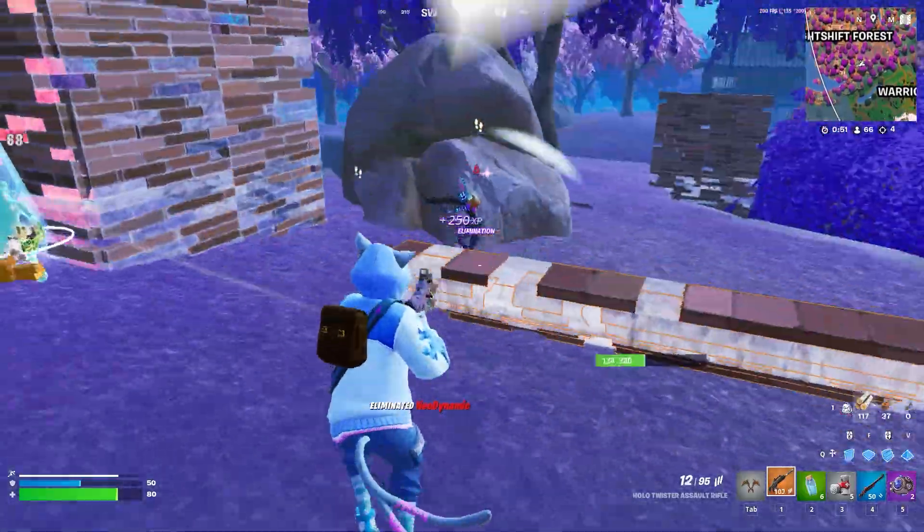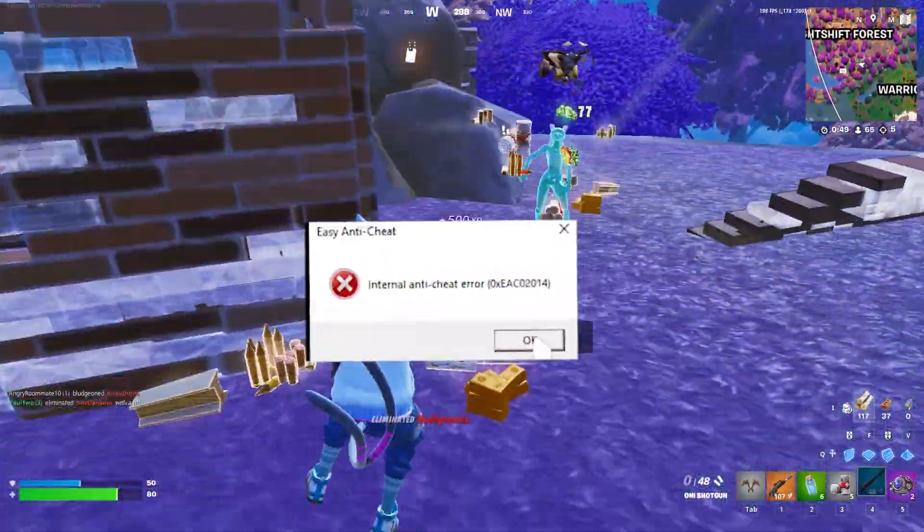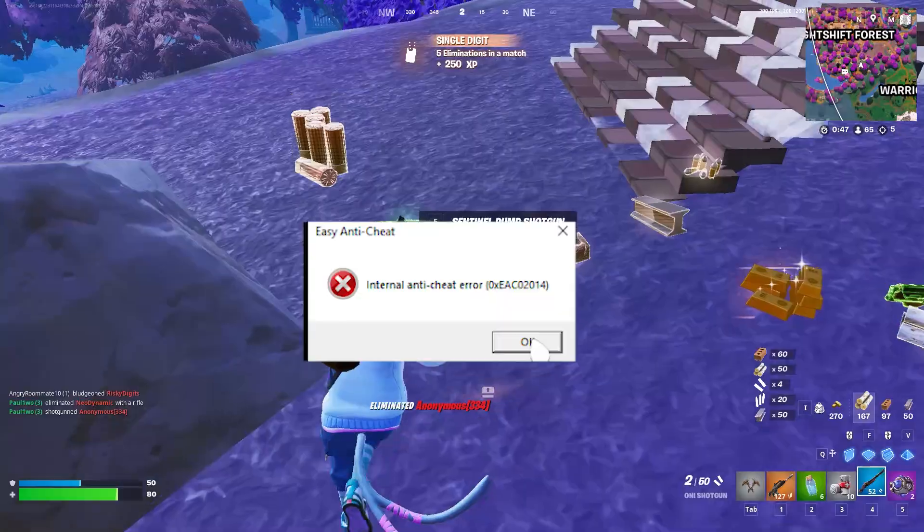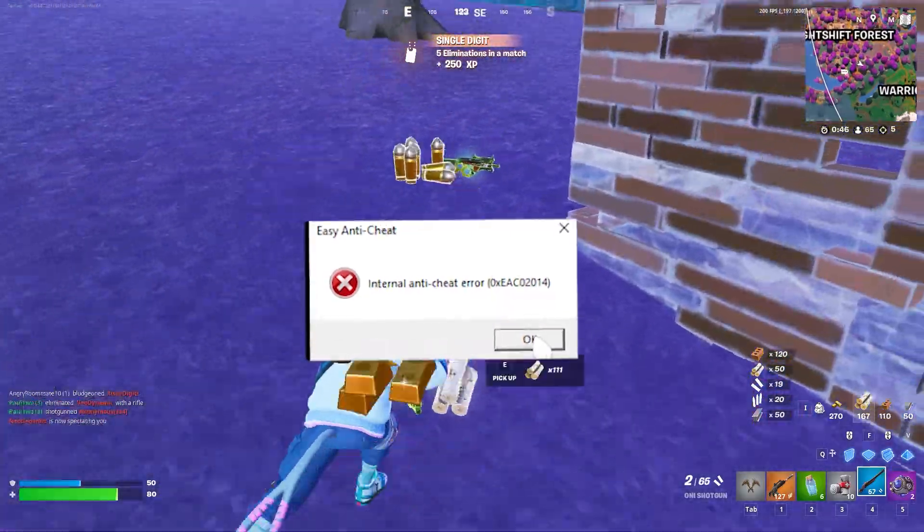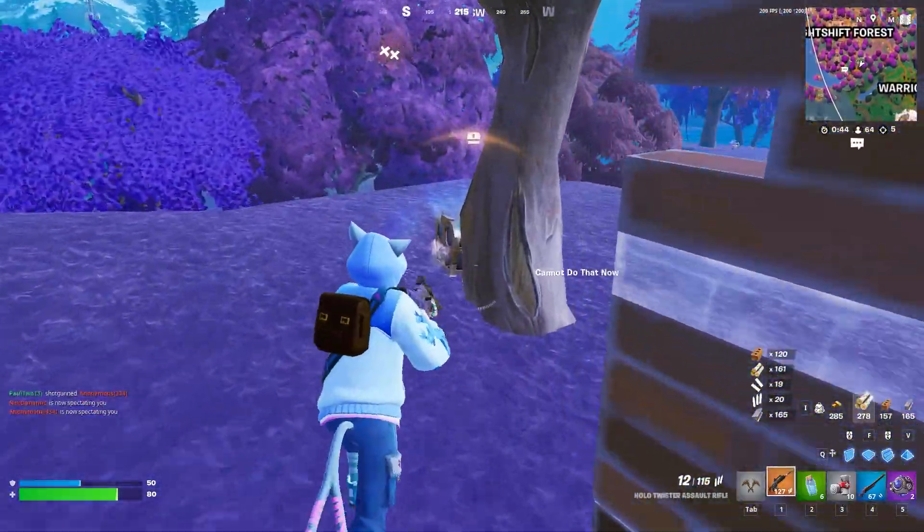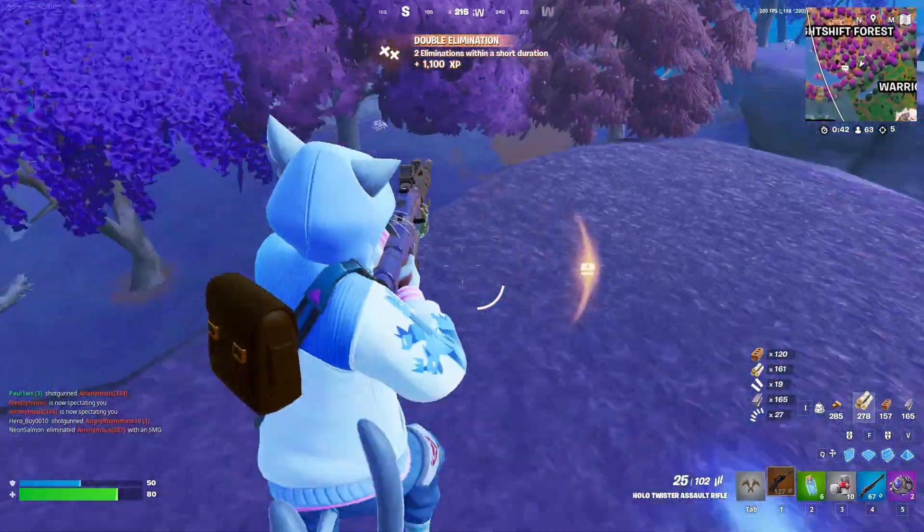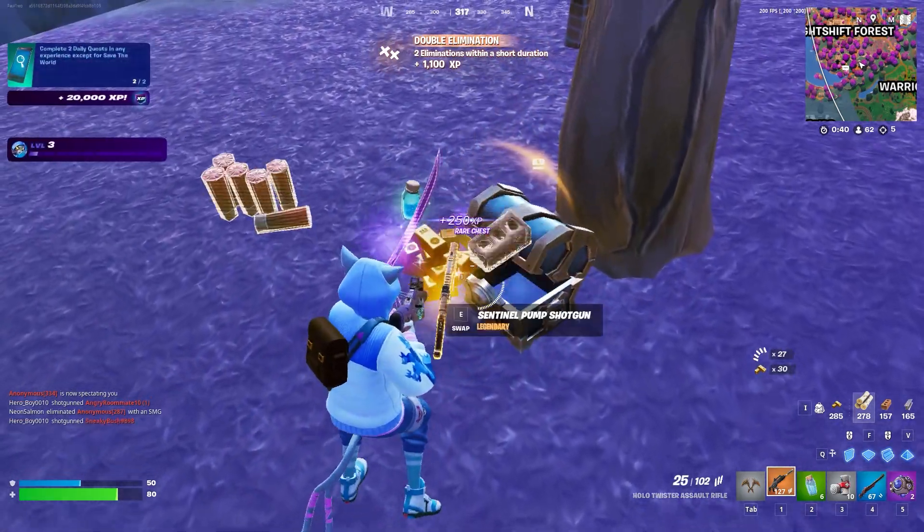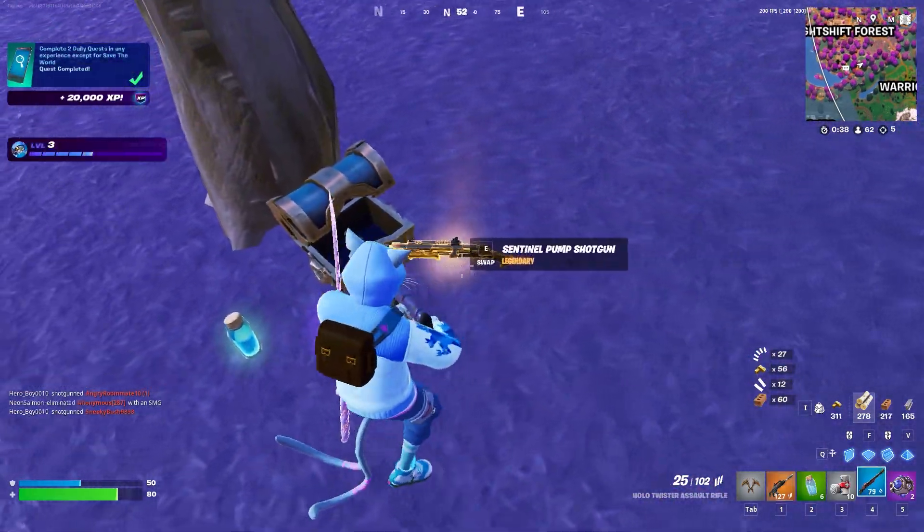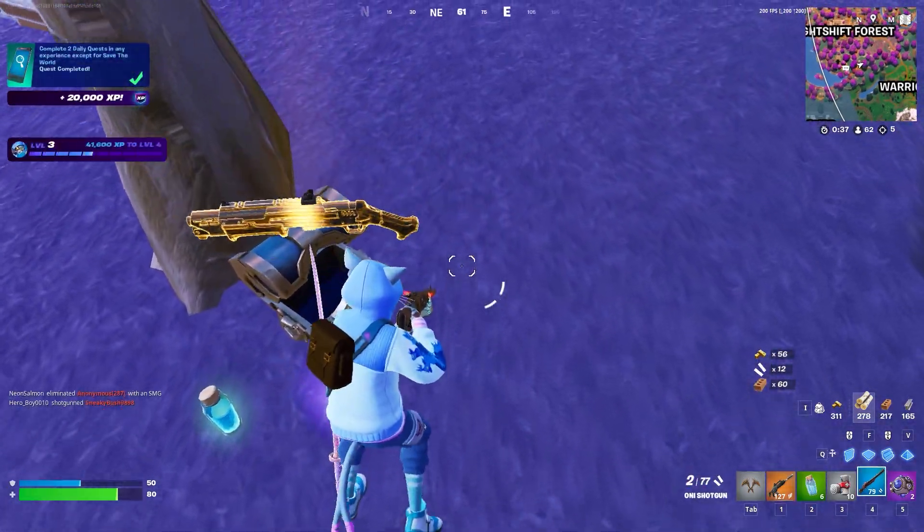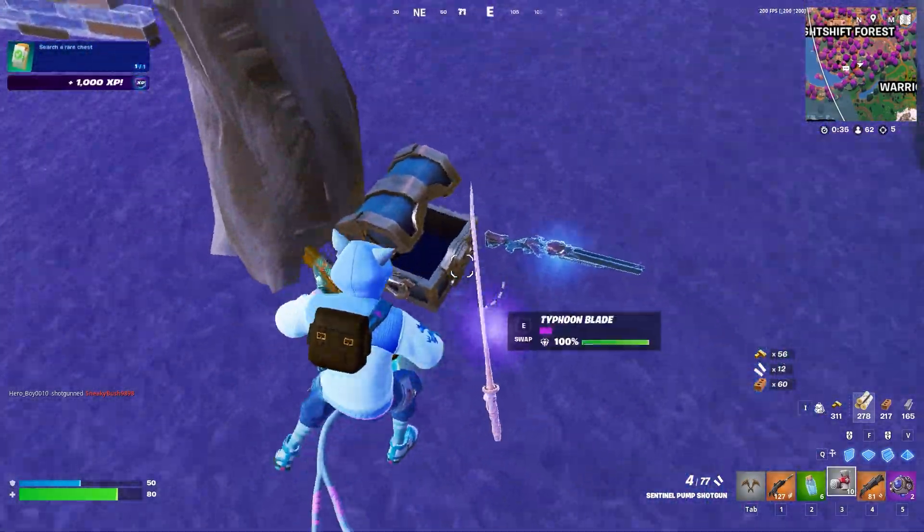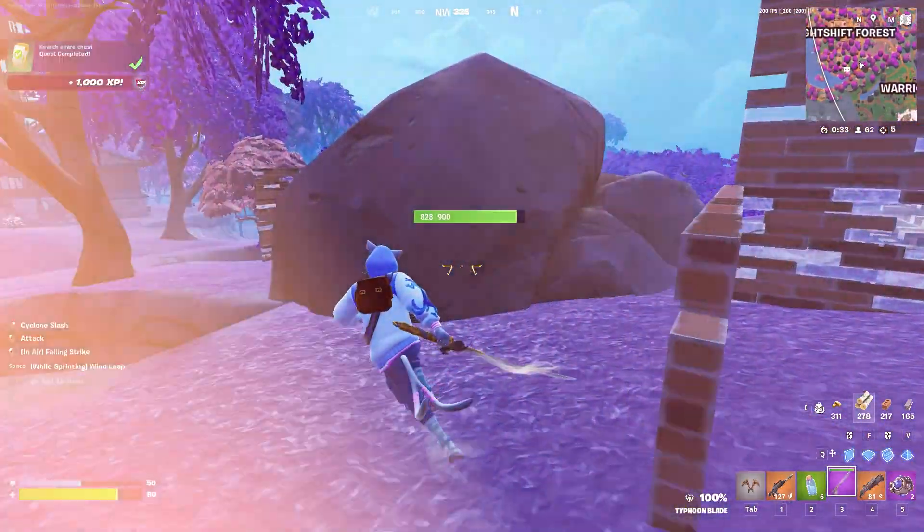If you're facing the Easy Anti-Cheat internal error, here is a video where I'll show you some simple steps to fix this problem. I got this issue on my computer as well and found out a very easy fix. It was quite simple, though there can be various steps required if the first step doesn't fix it.